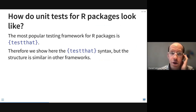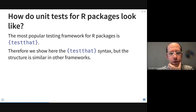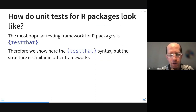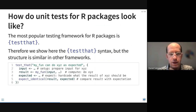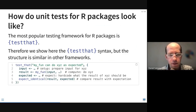For unit tests in R packages, there are different frameworks. The most popular testing framework for R packages is testthat, so we'll show the testthat syntax as an example — though the structure is actually similar in other frameworks. The syntax is as follows: we start with test_that, then we have a label as a string for the test, and then we have curly brackets containing the body of the test — that's the actual content of the test.